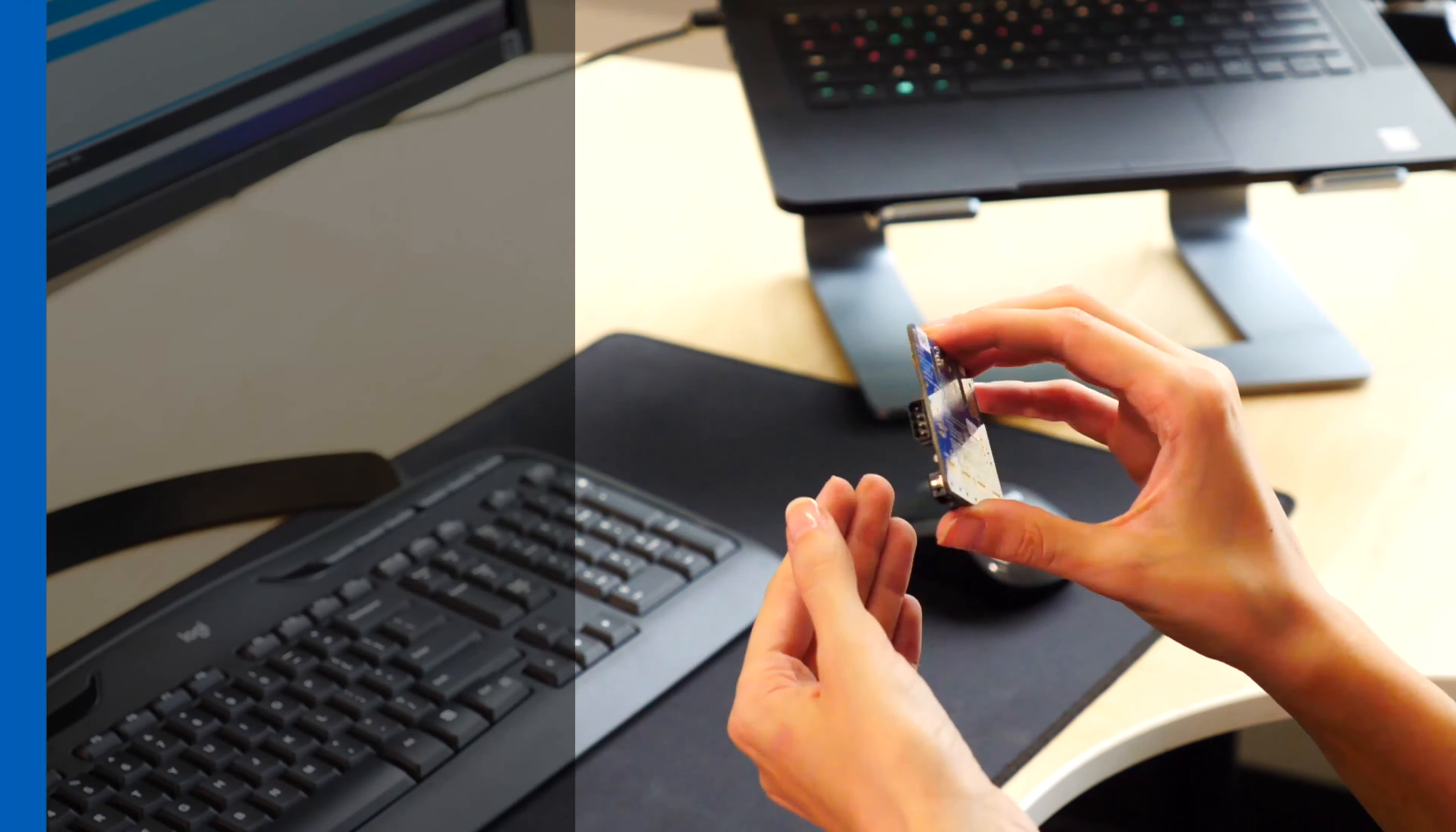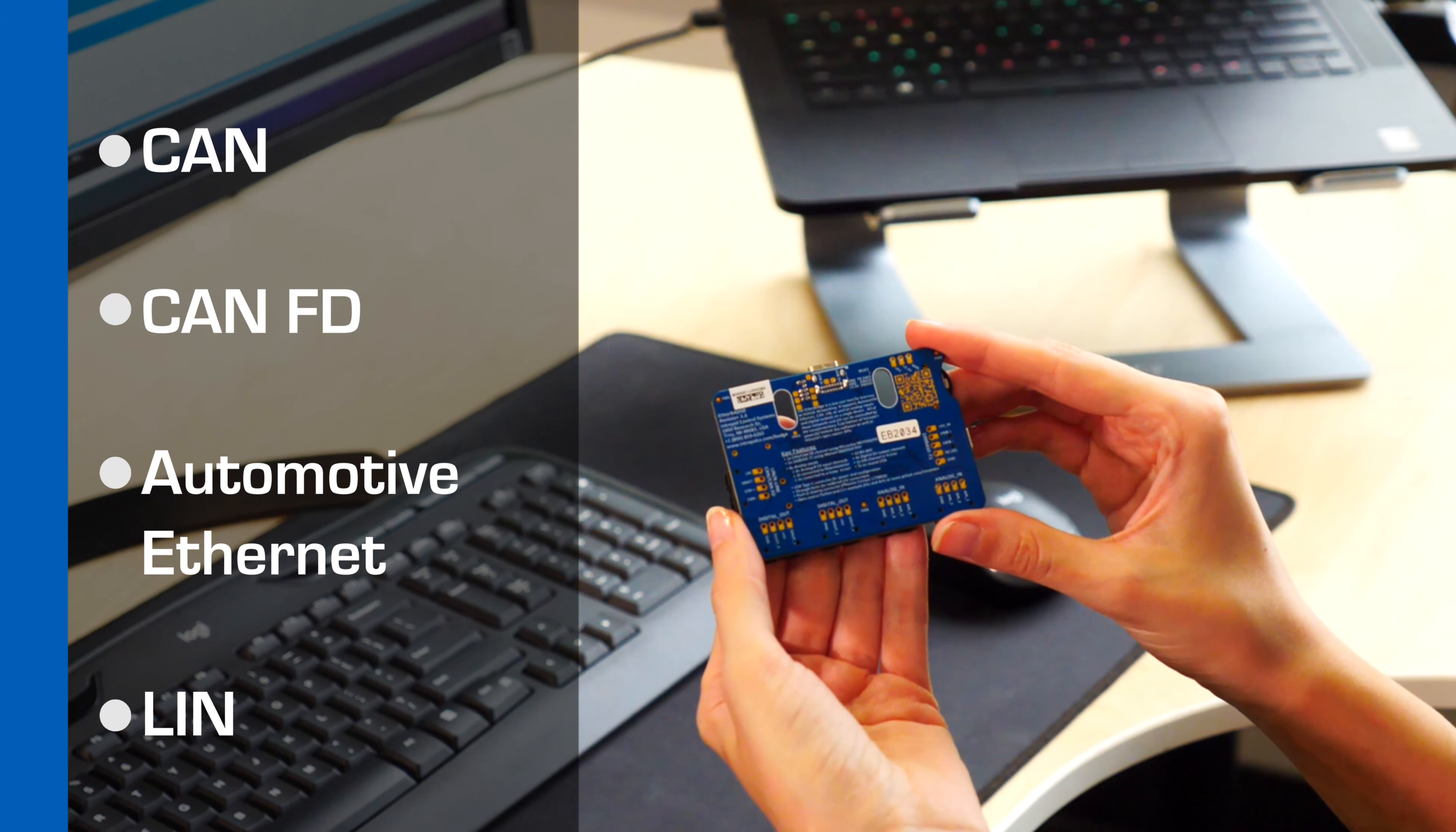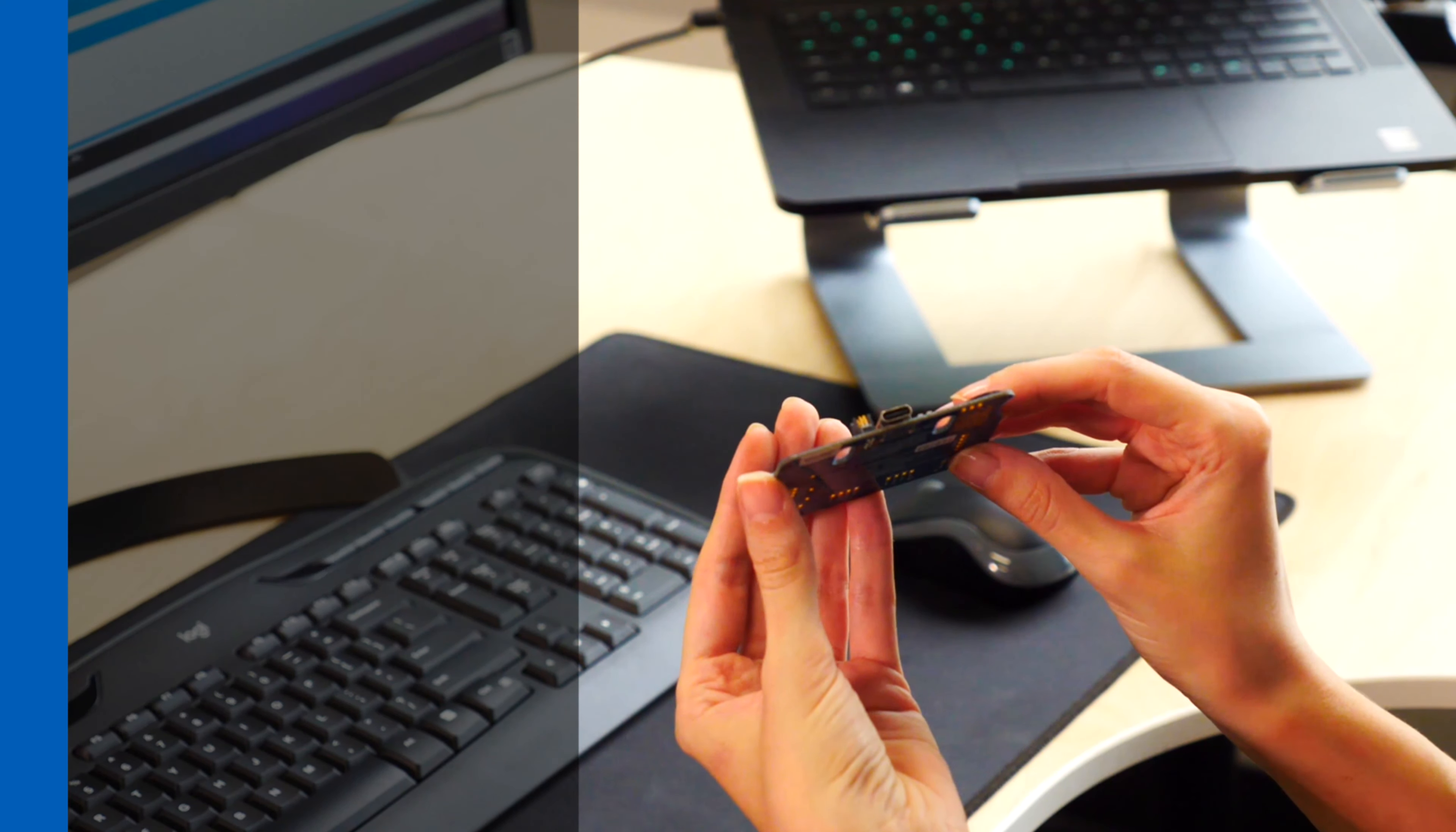Ether Badge supports four interfaces: CAN, CAN-FD, Automotive Ethernet, and LIN.